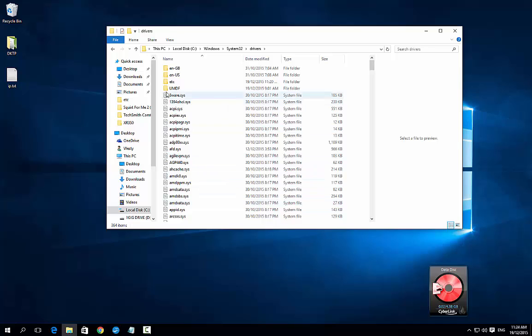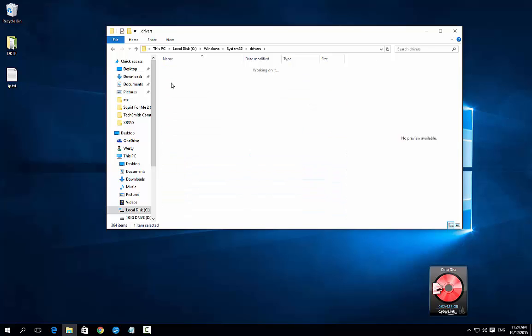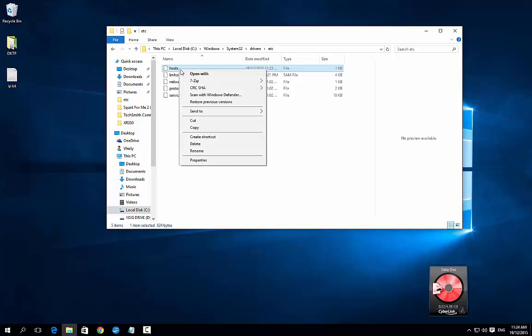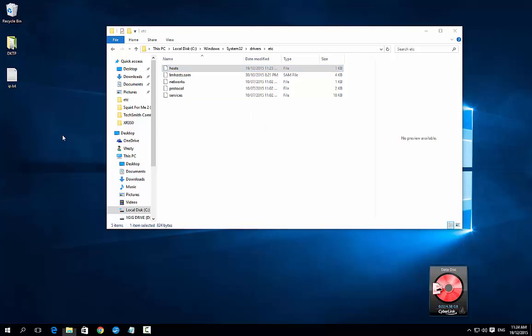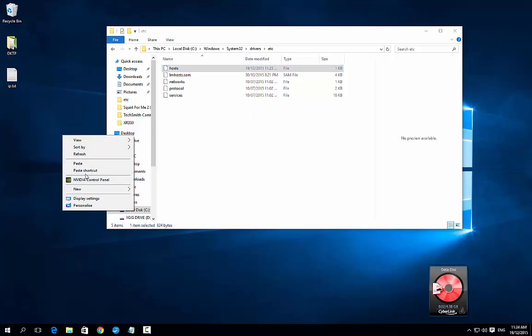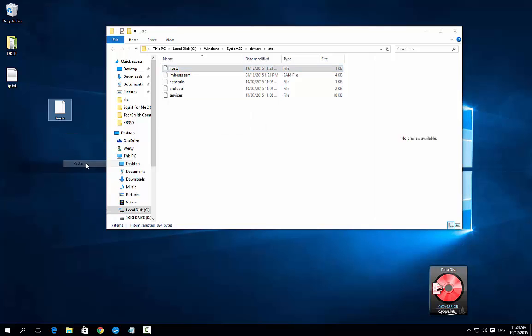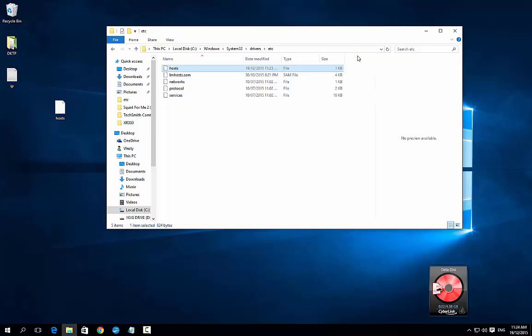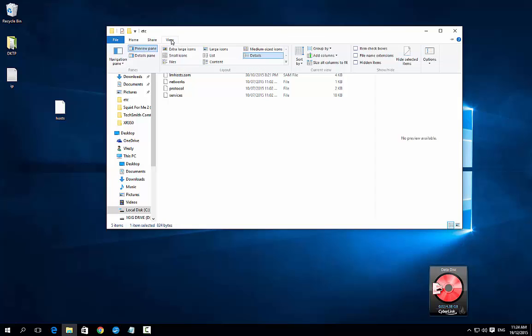You want to press D for drivers, then go to etc, and we've got the hosts file. Now typically, if you haven't modified this file before, Windows won't let you do it because it says you haven't got any modification rights. So what you do is copy this file, the hosts file, and paste it to your desktop. Now go to view and make sure that you've got file name extensions ticked.